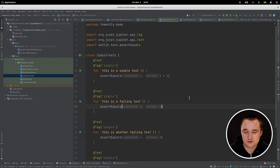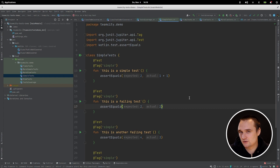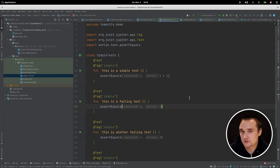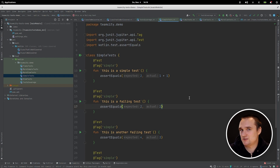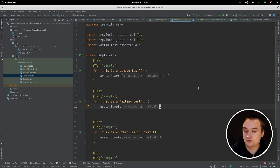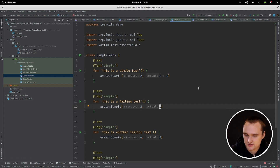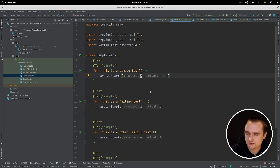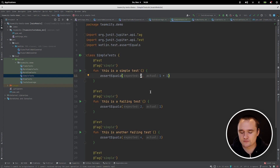All examples provided will be in Kotlin, but what I'm talking about applies to all technologies and programming languages. All examples will be provided in a single repository, and a link to this repository will be provided in the video description. So here we have a simple test written in Kotlin using JUnit 5. This test checks that 2 is equal to 1 plus 1, which is true, so this test will pass.